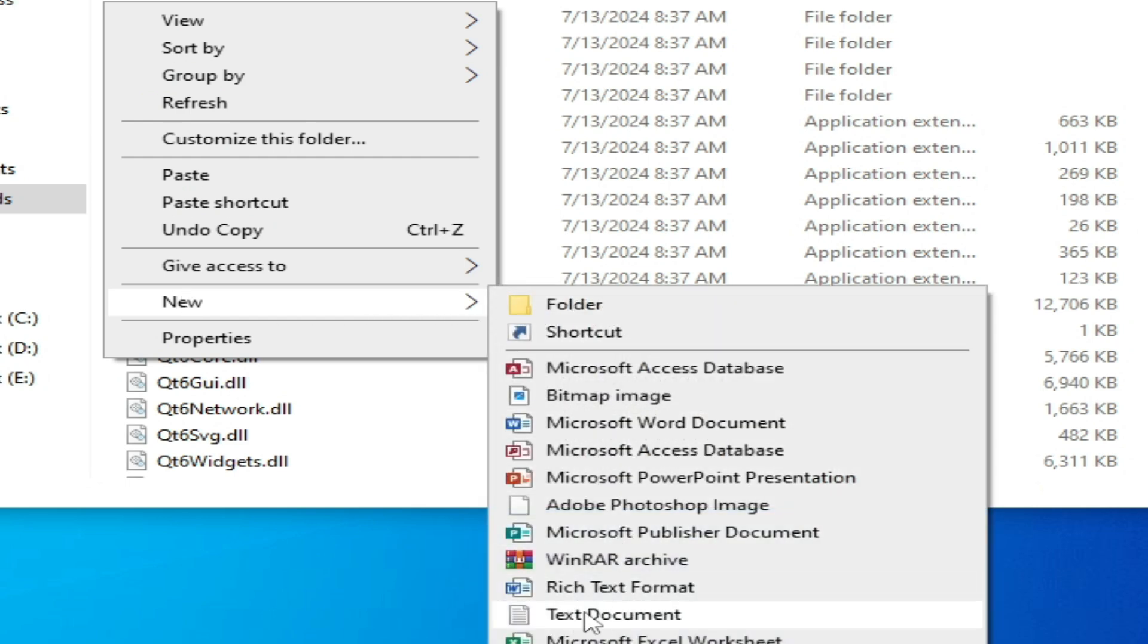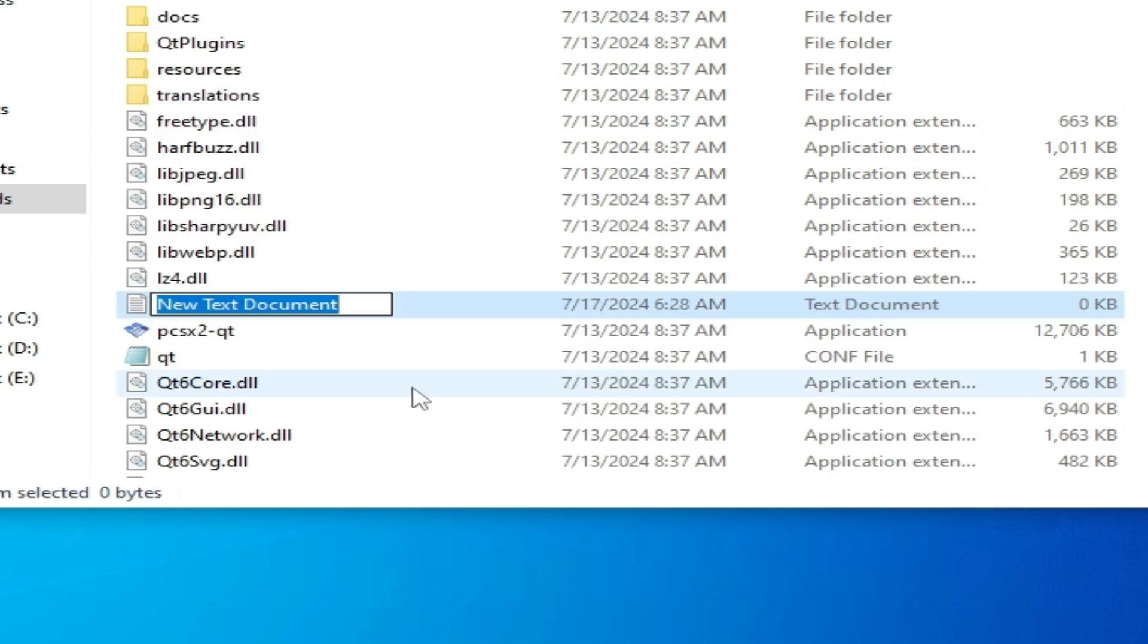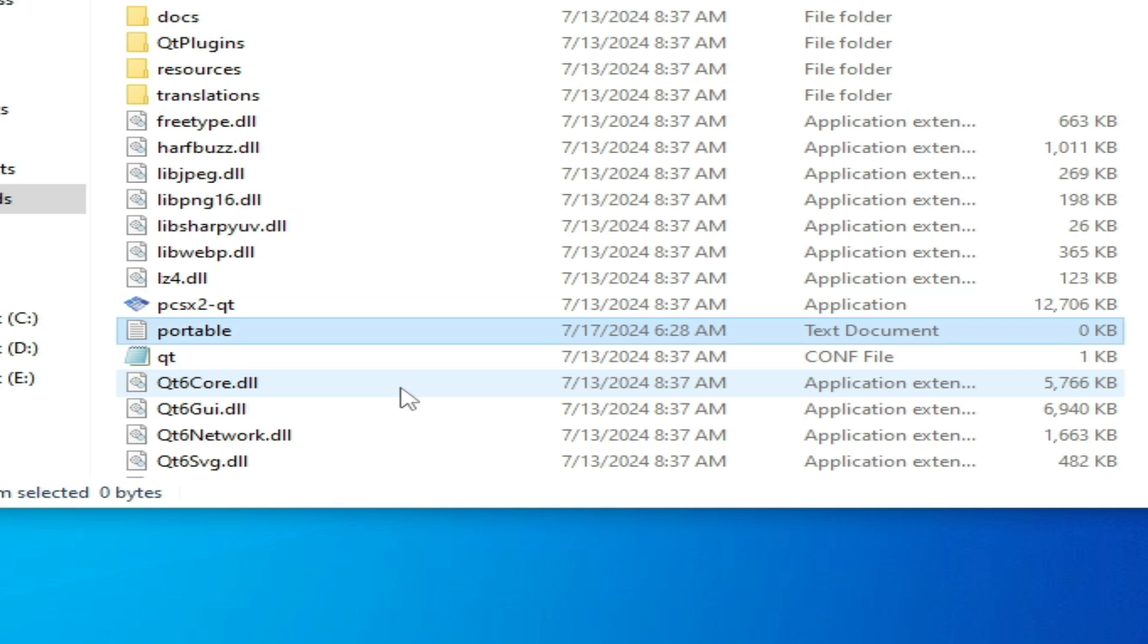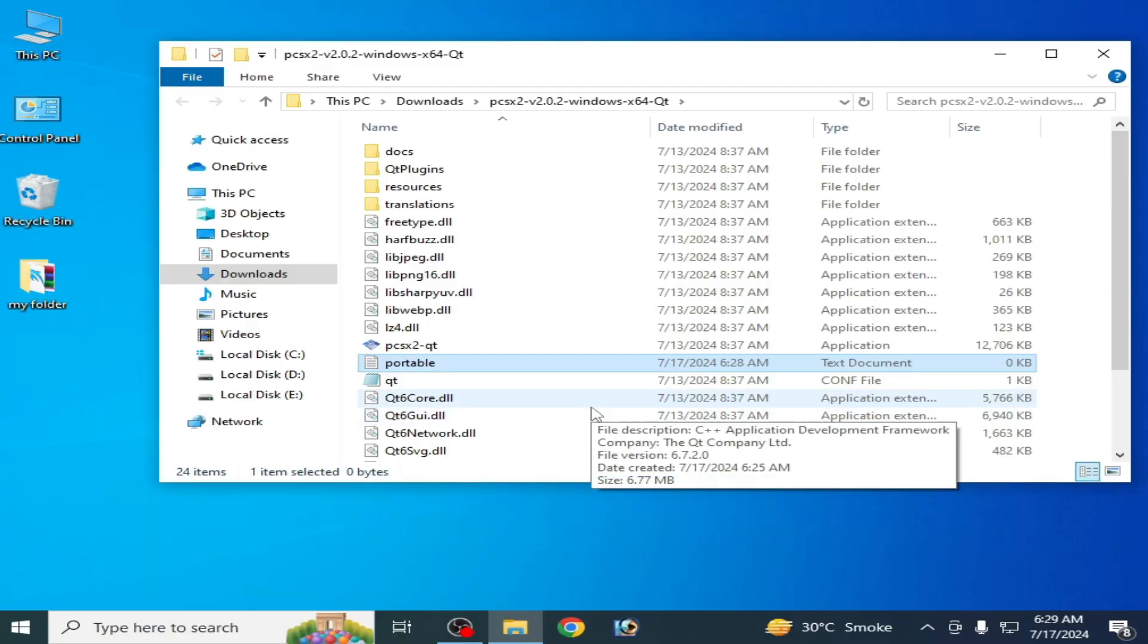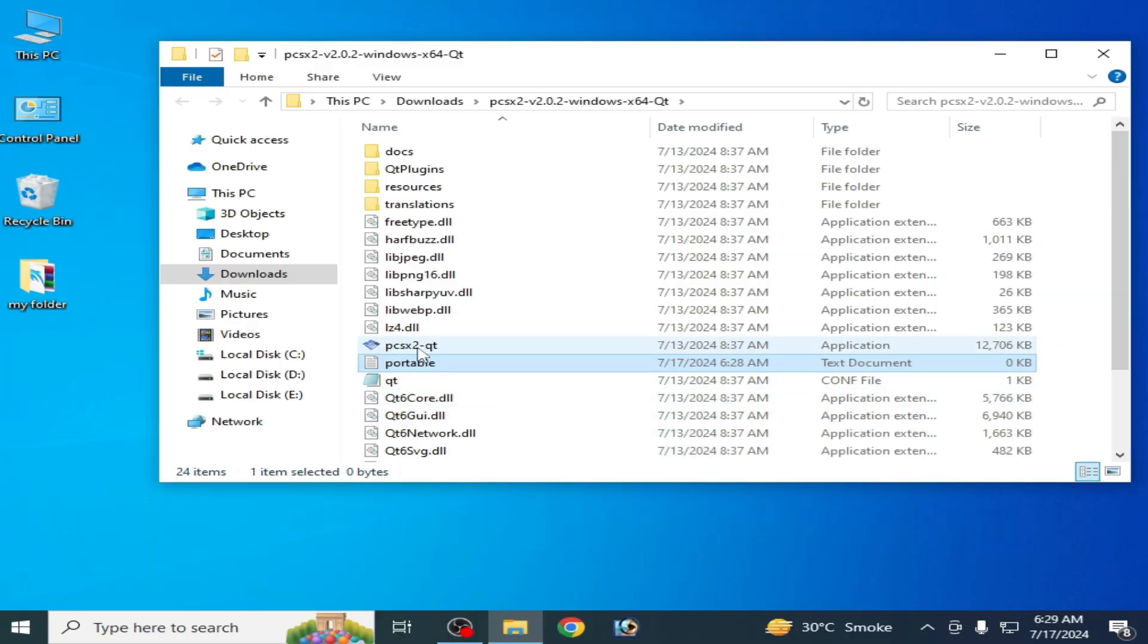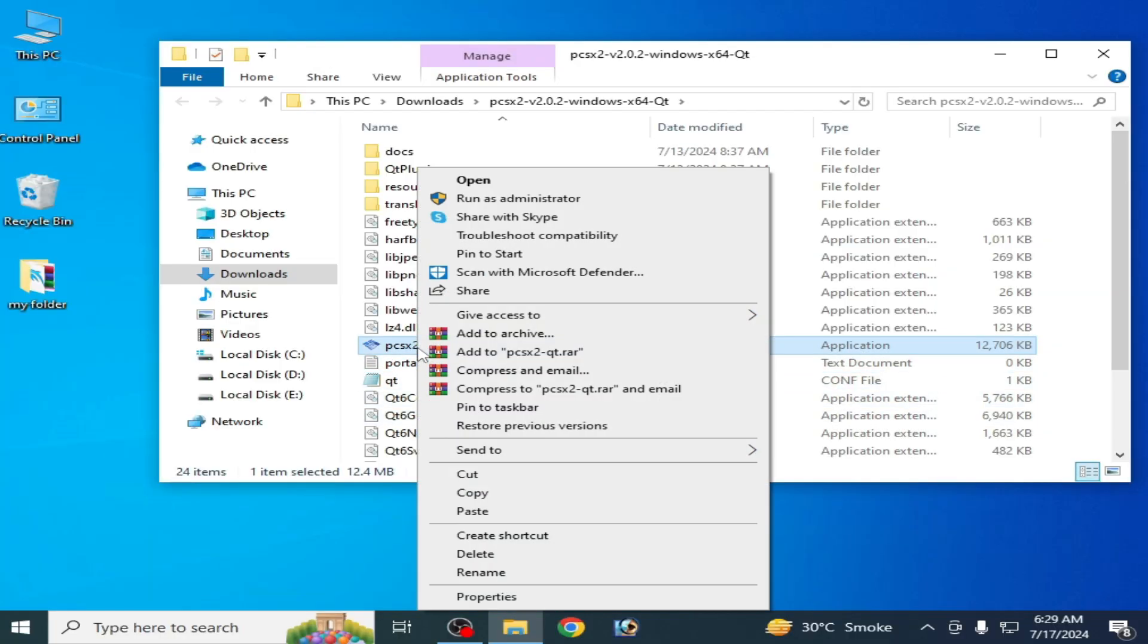Type here 'portable' and press Enter. Now open your PCSX2.exe file, the application file. Open it, click Next, Next, Next, Next, Finish. Close it.